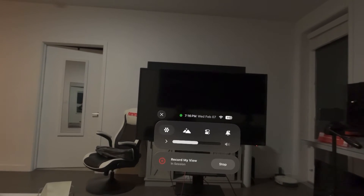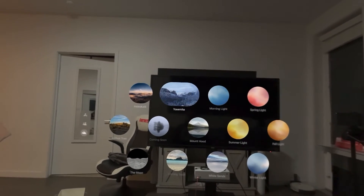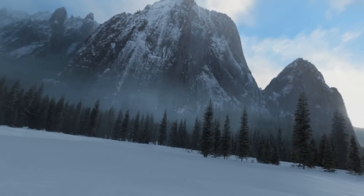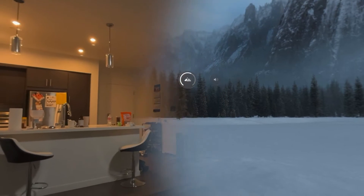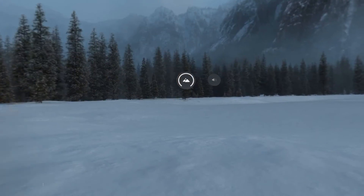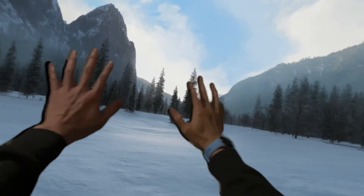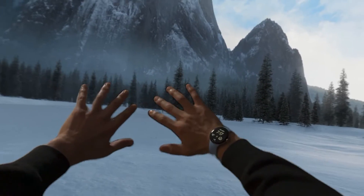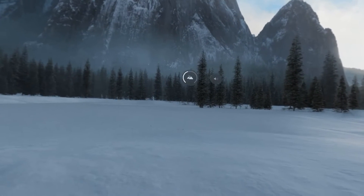Let me give you some quick footage here. Let me go to the home screen and go to Environments. In the environment here, I can use the immersion with the crown button — you can see that we go all the way, and you can see my hand still.